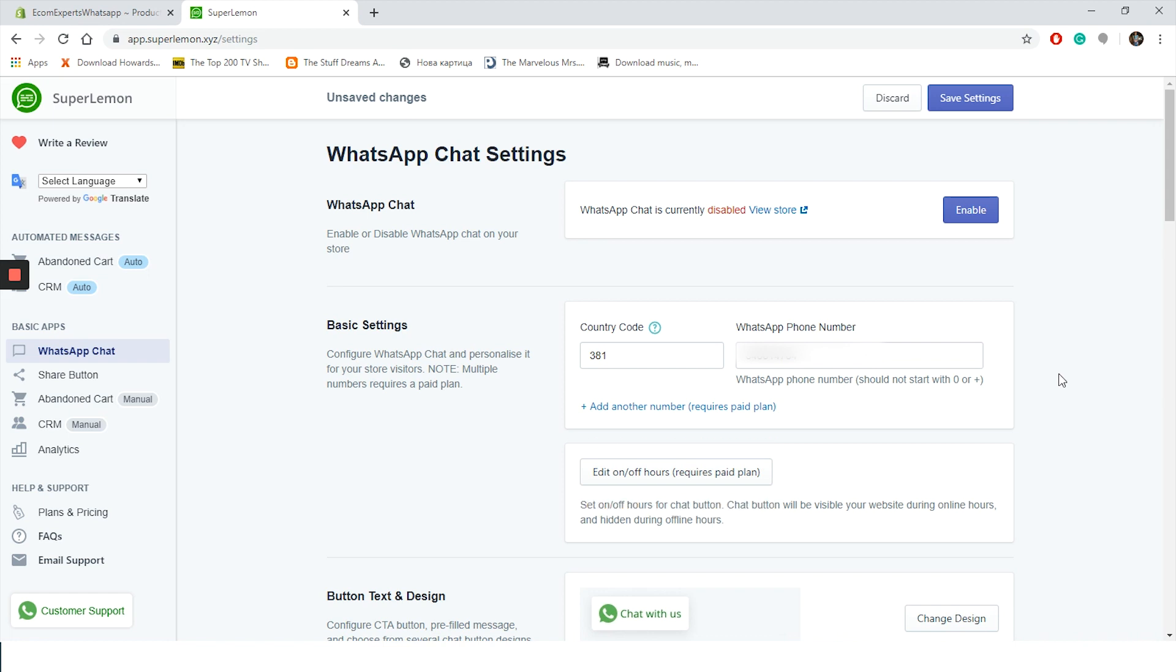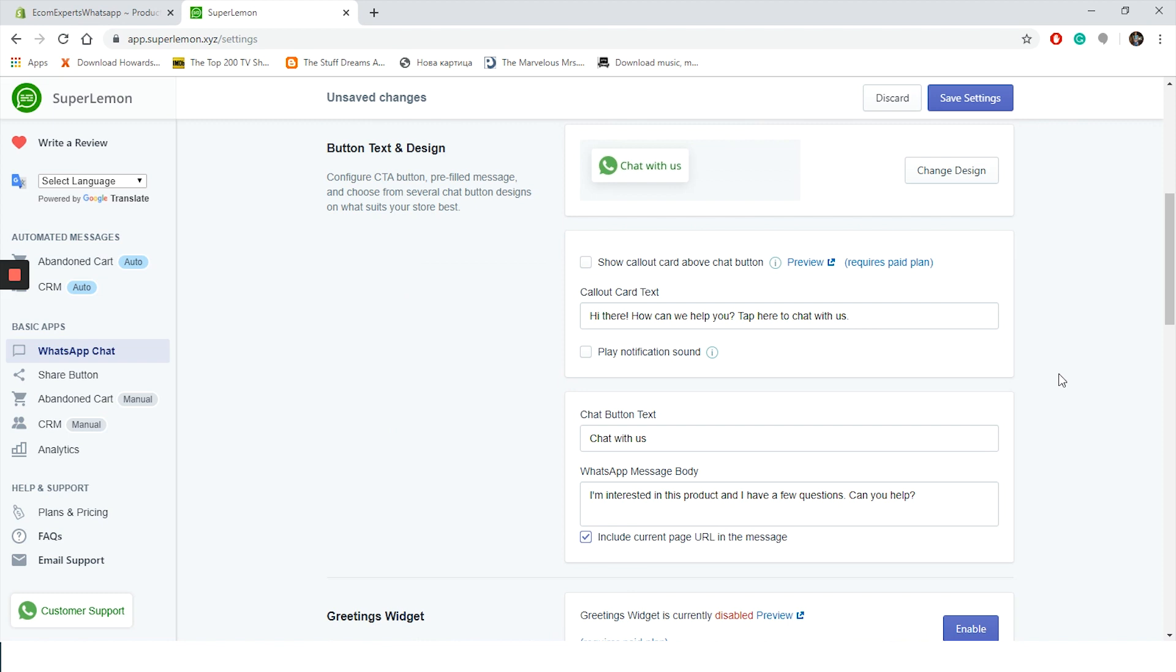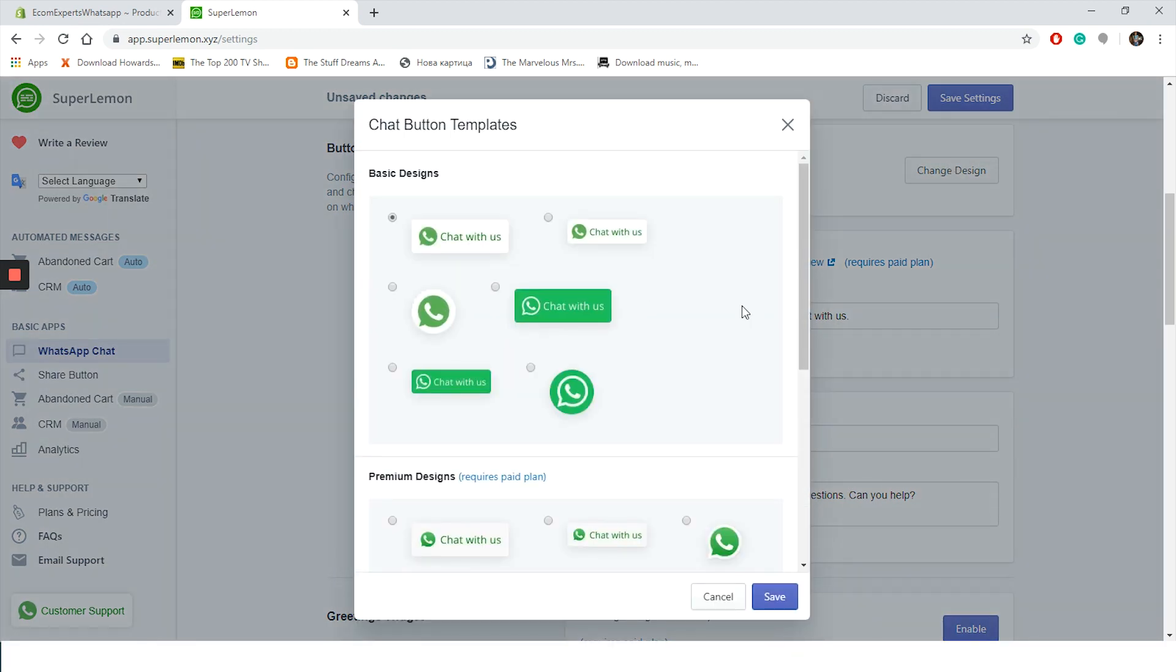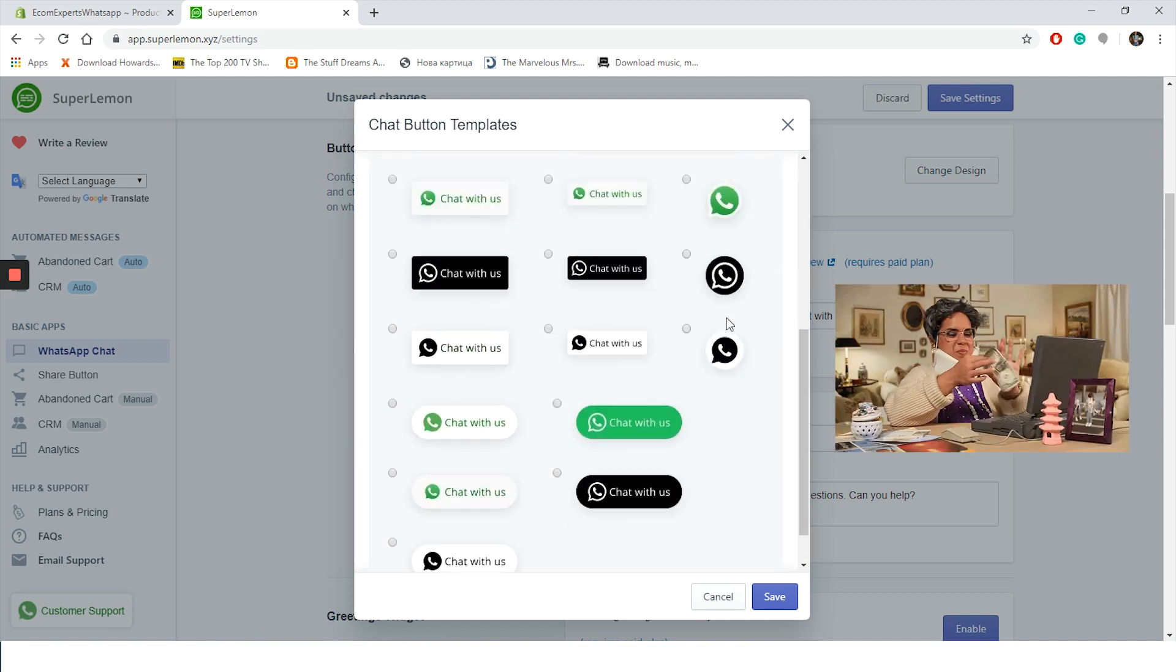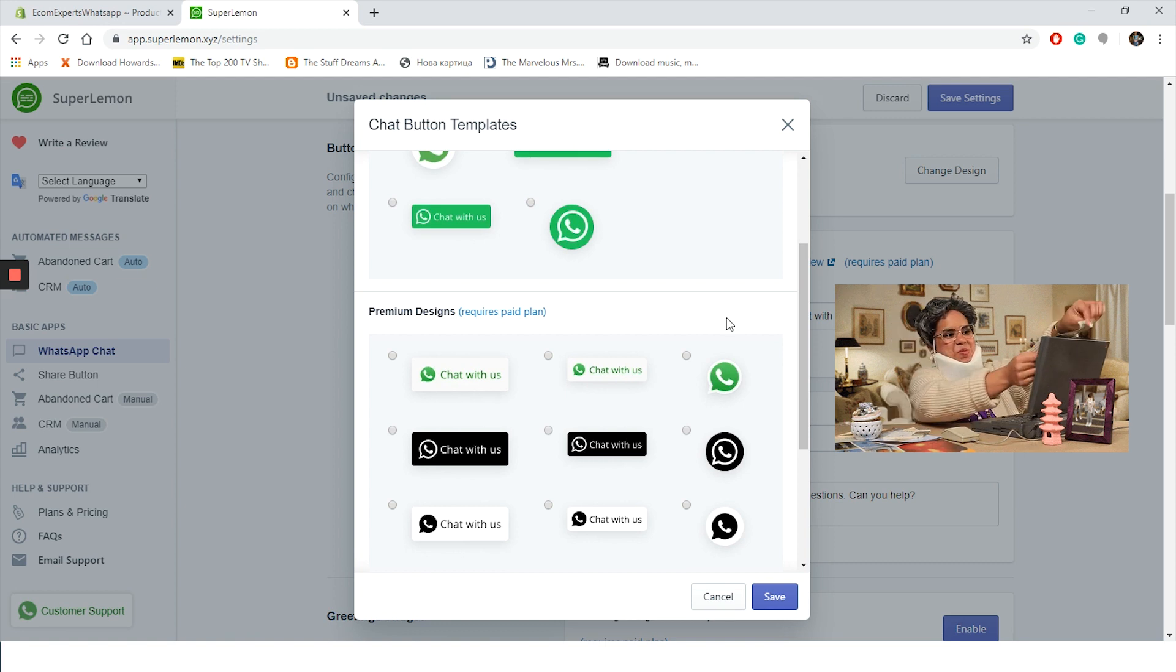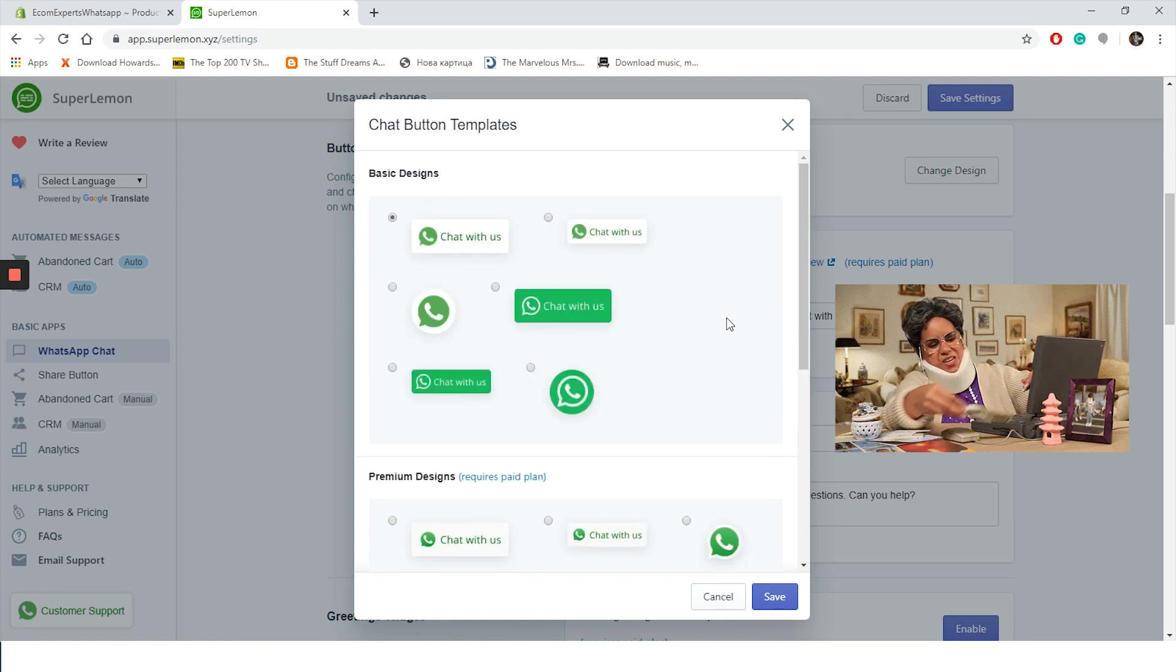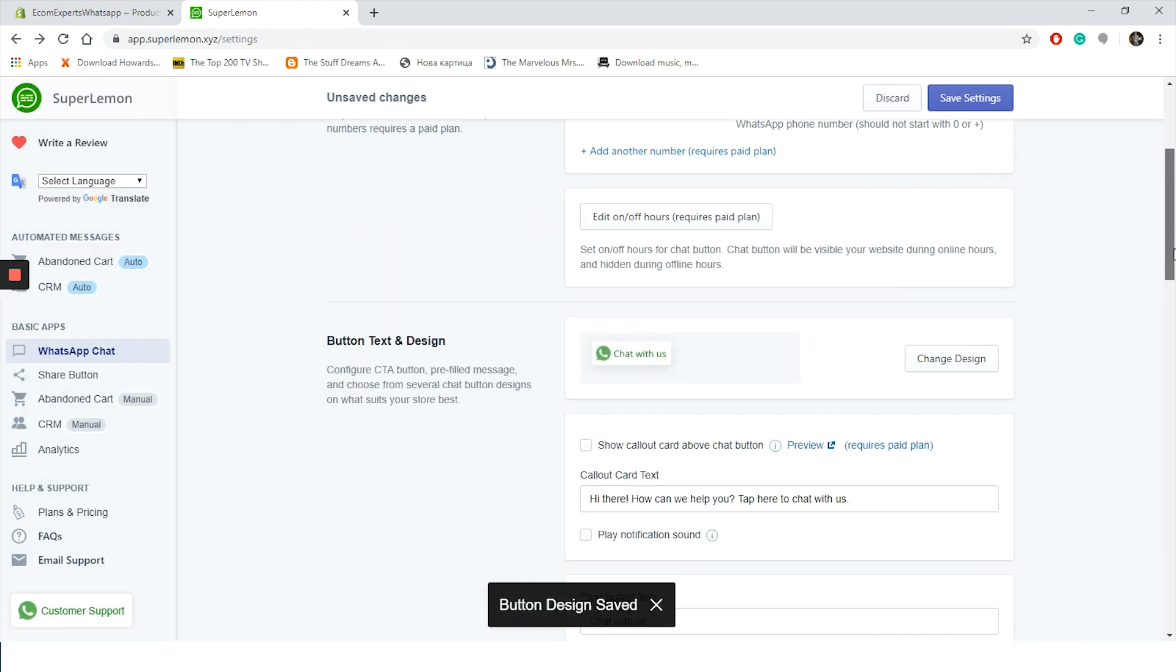If you are a paid user, you can also set your DND hours, or do not disturb hours, here, which will result in the button being hidden during these hours. The next section is reserved to the configuration of our CTA or call-to-action button and pre-filled message. First in line is the button. Click on Change Design button and a new window appeared. Here we have six basic designs you can choose. If you only want to show button, or your team allows it, you can add button and text. If you're a paid member, you can have more options. These dark buttons are really eye-catching.